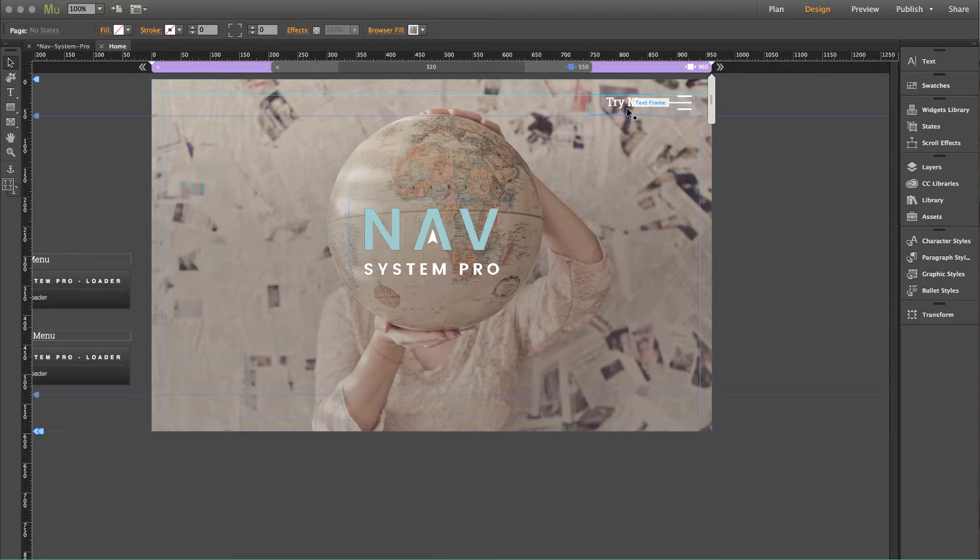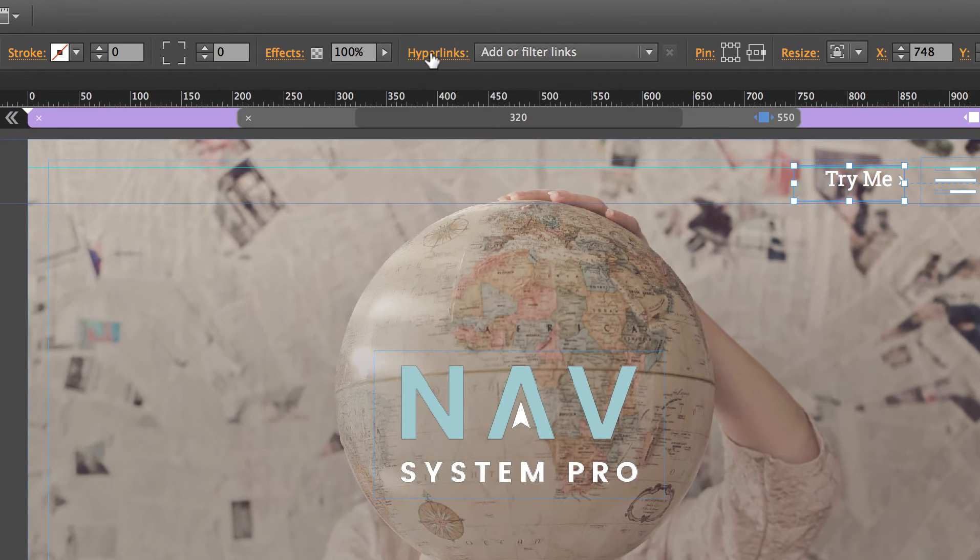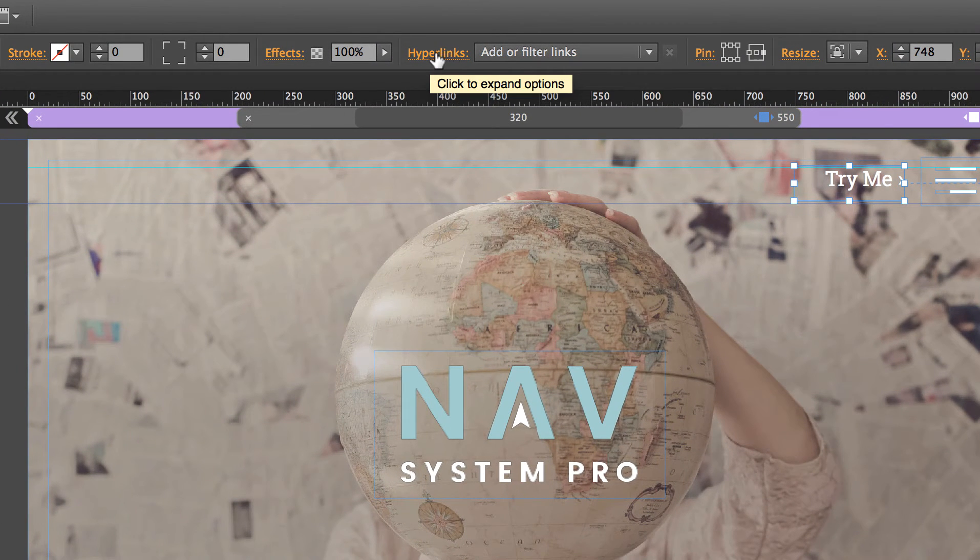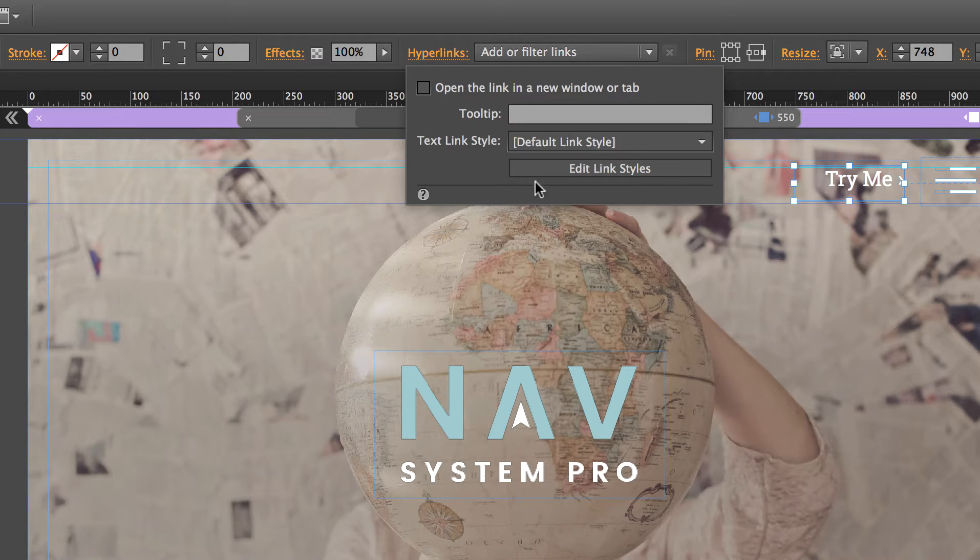So to access that section in Muse, I just need to click on something. Let's select a text frame. And up here under hyperlinks, I can actually click on the word hyperlinks itself and it brings up this little menu.